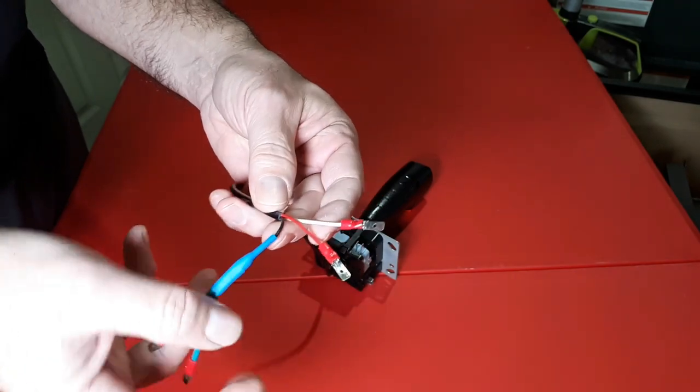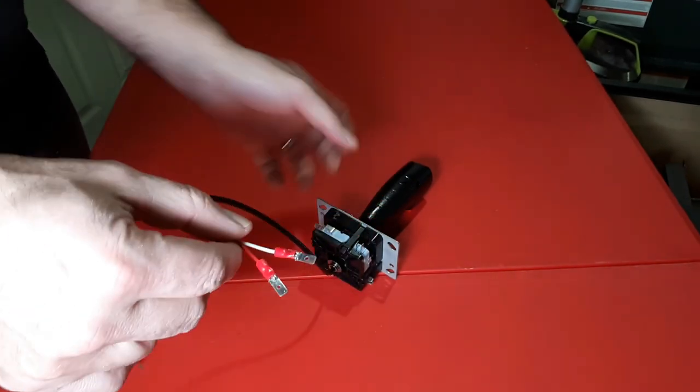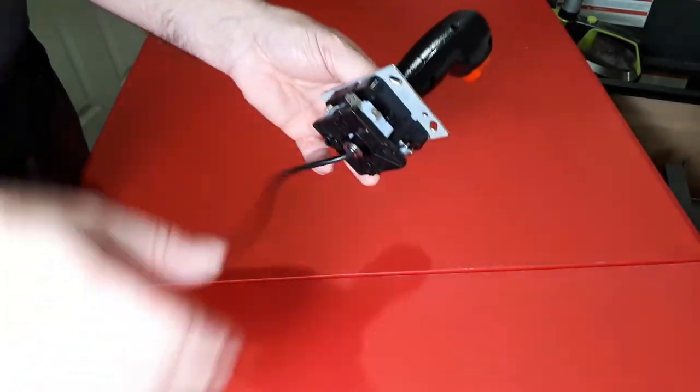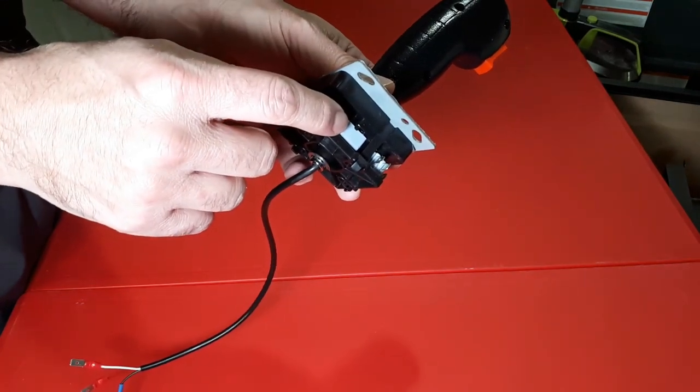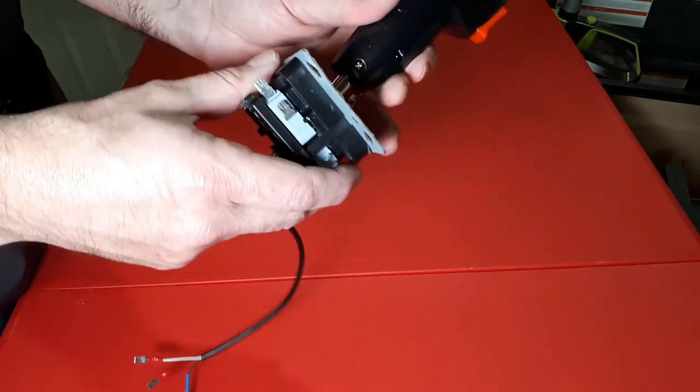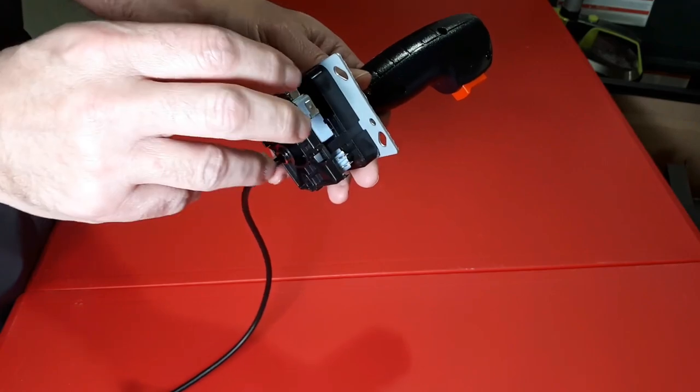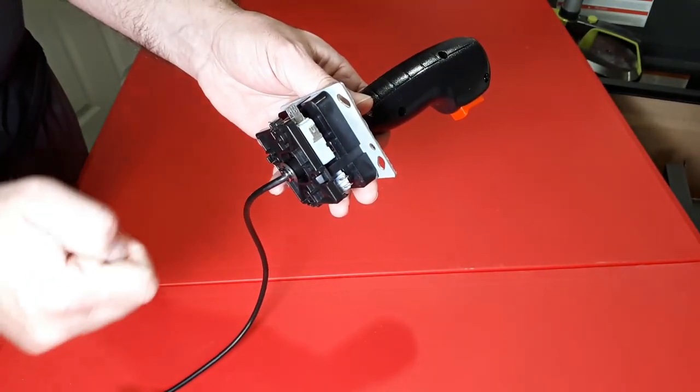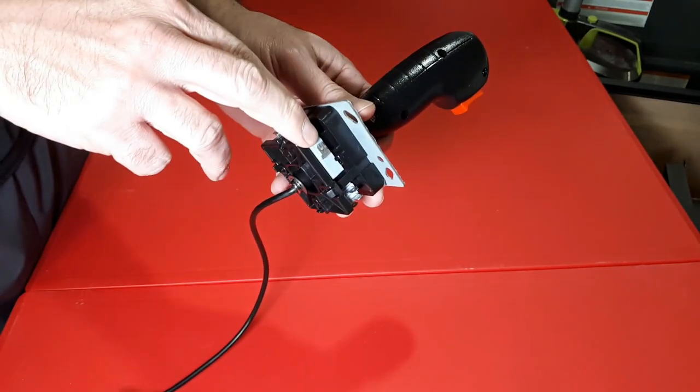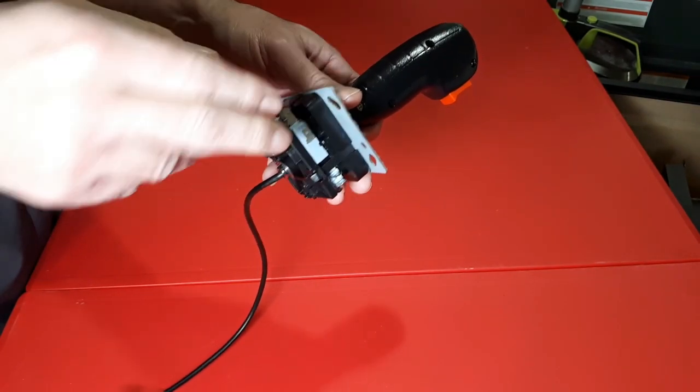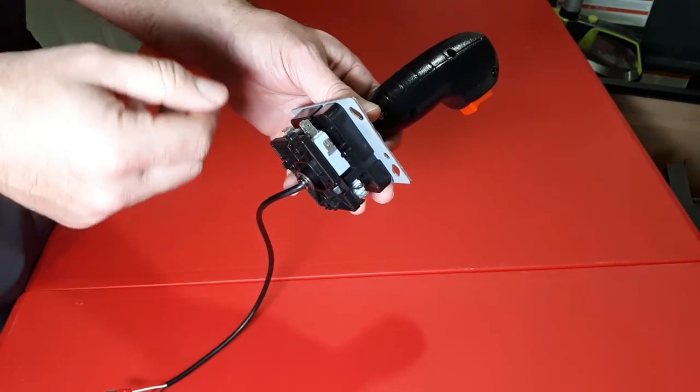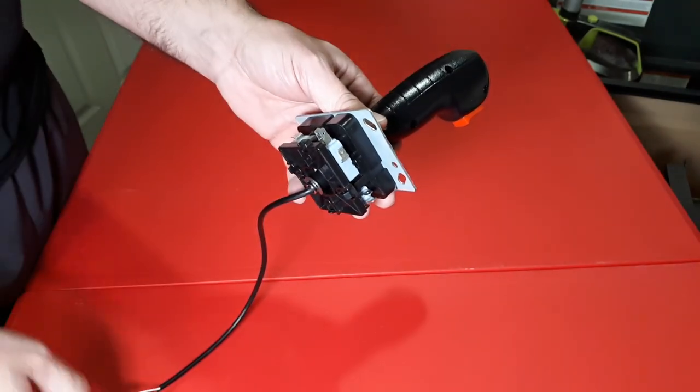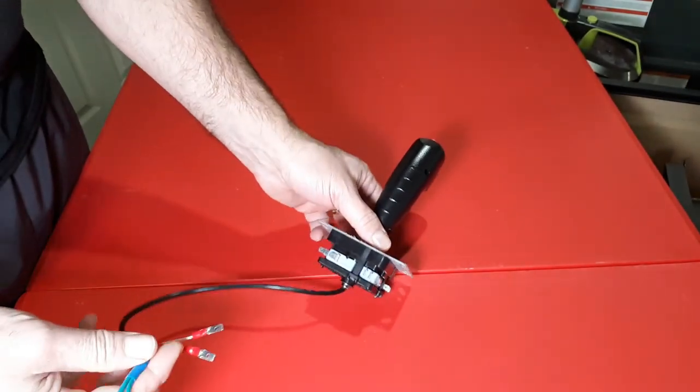You might be wondering, well how do I wire this? So you have your micro switches for the actual joystick movement, and I'm going to be using a zero delay encoder. You would plug your wires in here and plug them into the encoder.